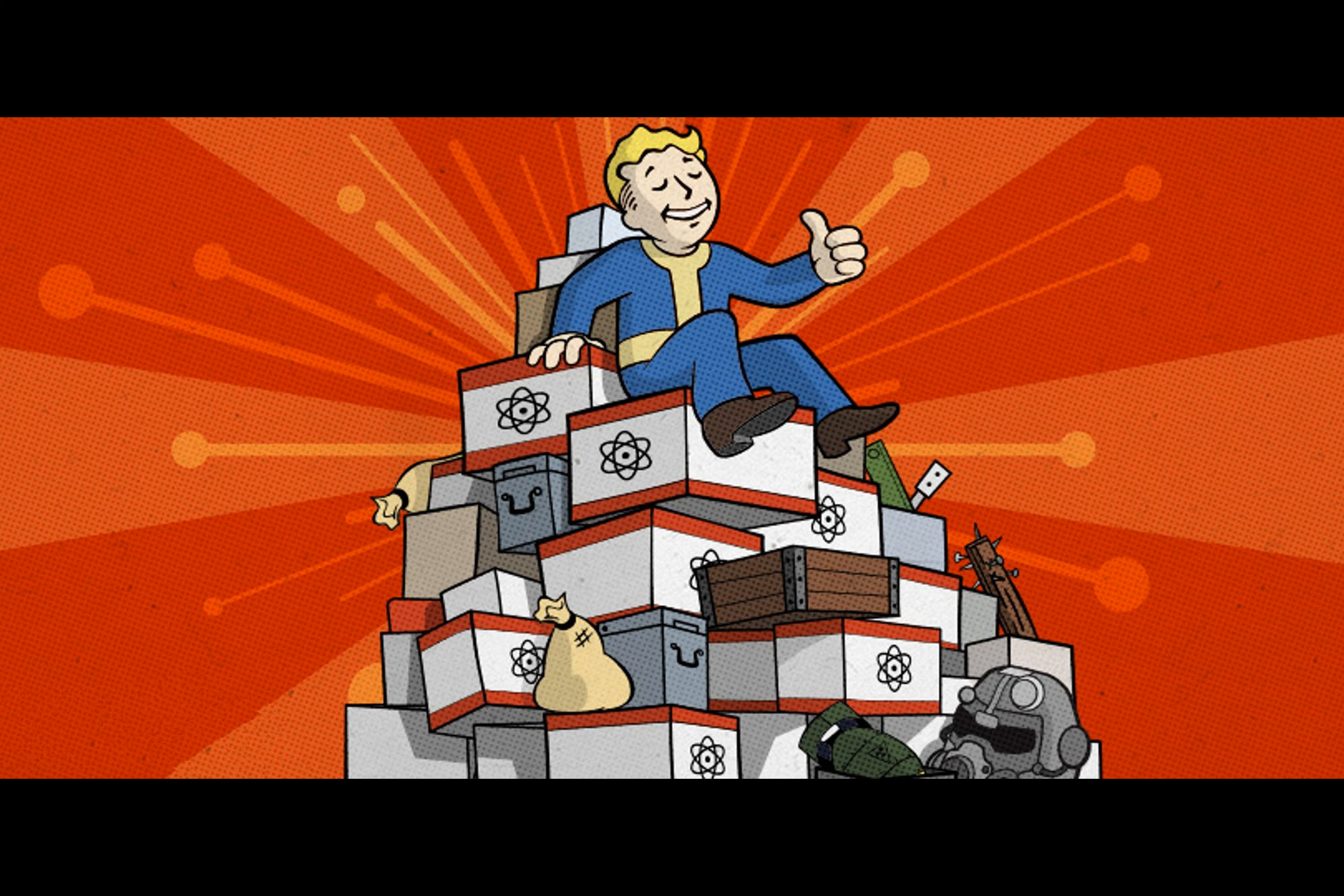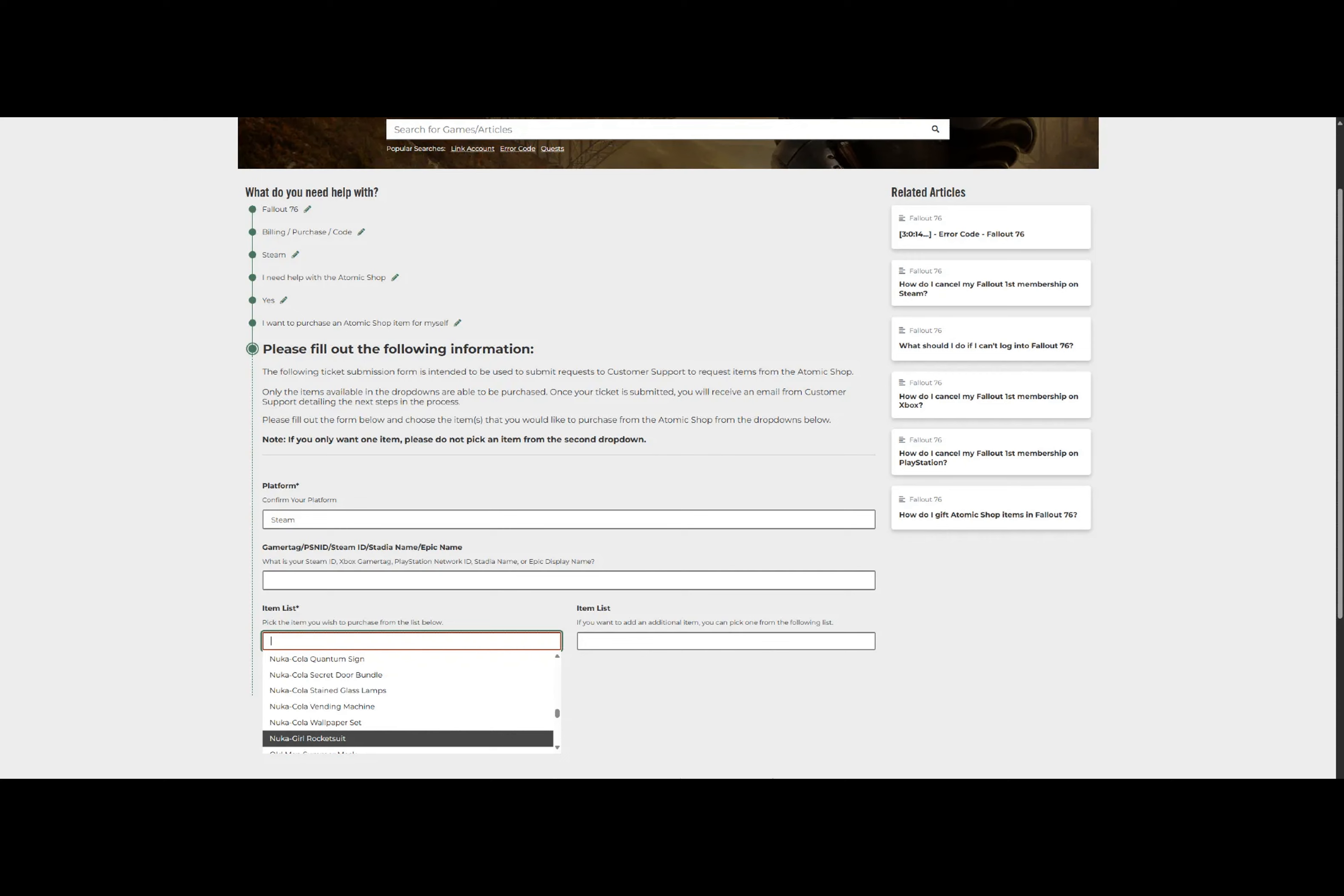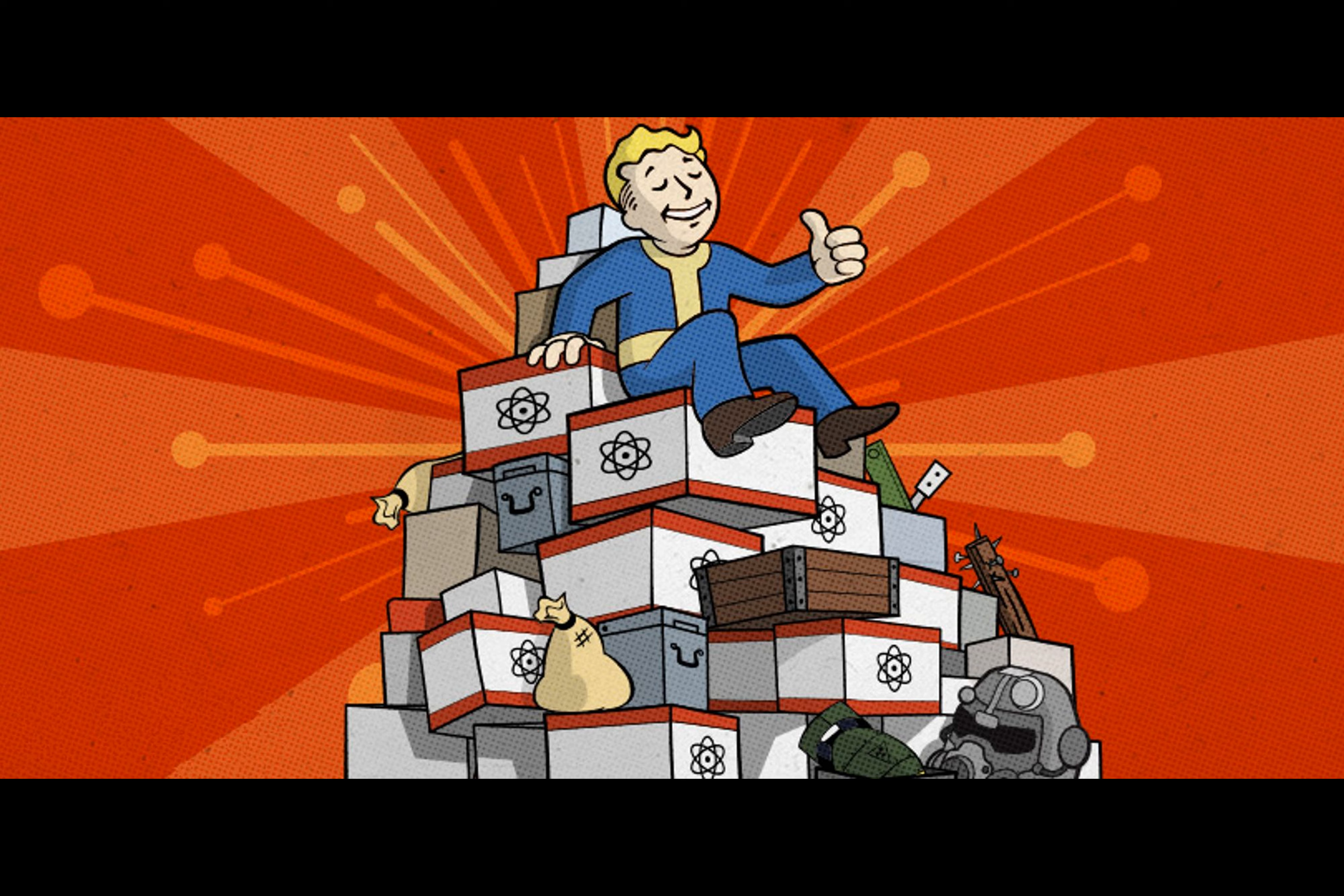All right, hold on to your Vault Helmets. We're going off-script here. Most people think the Atomic Shop only houses premium cosmetics. Nope. Wrong. There's actually a sneaky little trick to score yourself some hard-to-find gems through exceptional customer support interaction.